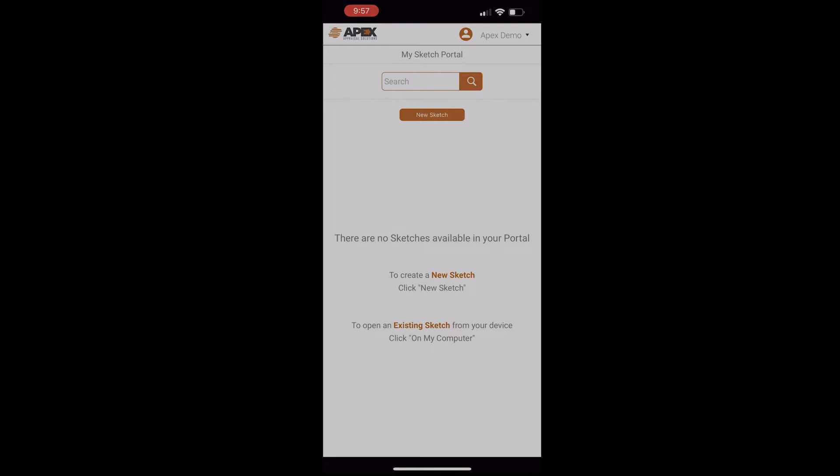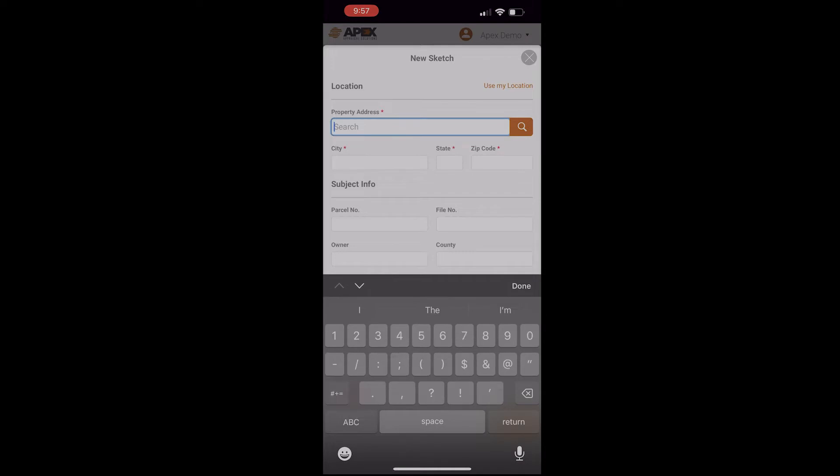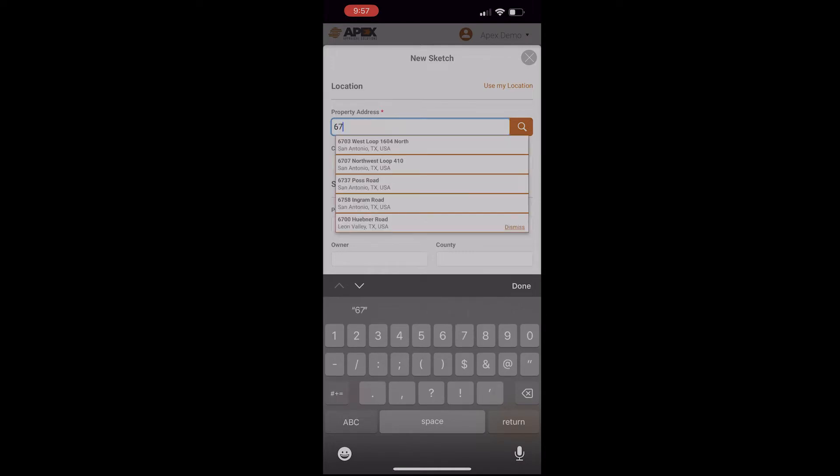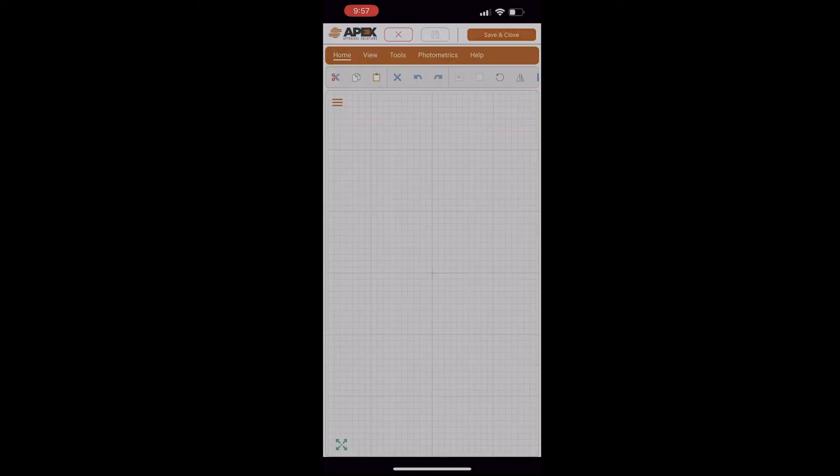So what you're looking at here is the Apex Sketch Portal on my iPhone. I'm going to tap on the New Sketch button, and I'll get a property record card. I'm going to enter the address that I want to use for this sketch. As you're typing, it'll start auto-populating addresses. Once you see the address you want, tap on it, and it will auto-fill the rest for you. I'll tap OK, and that's going to bring you into APEX, so from this point, we're ready to start sketching.